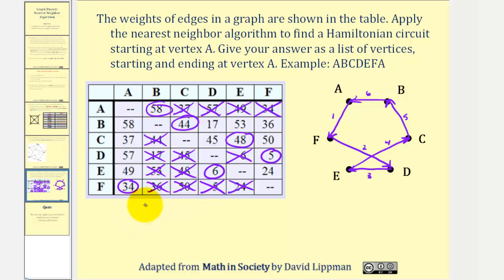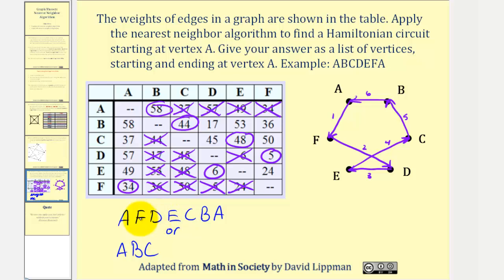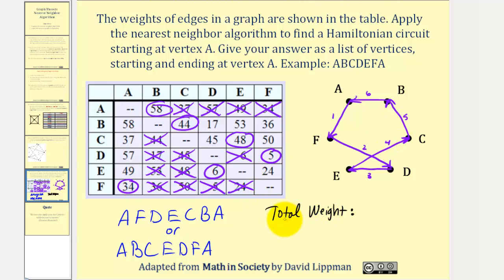Notice how by creating the graph on the side, it does make it much easier to remember the order of the circuit. The Hamiltonian circuit found would be A, F, D, E, C, B, A. Or the duplicate in reverse order would be A, B, C, E, D, F, A. Now let's find the total weight of the circuit. We can just find the sum of the circled values: 34 plus 58 plus 44 plus 6 plus 48 plus 5.